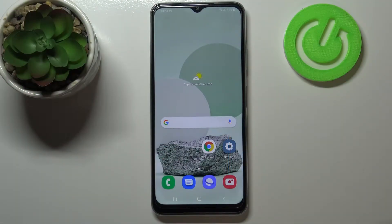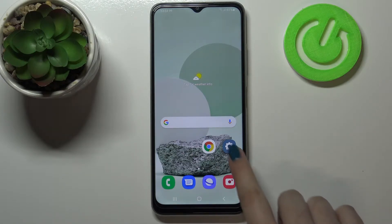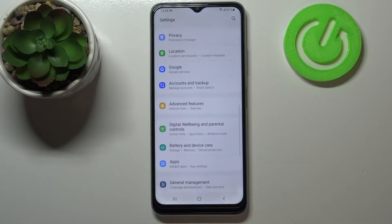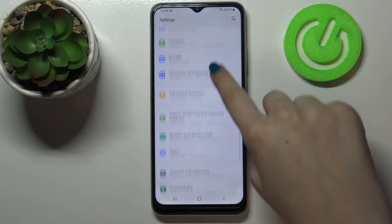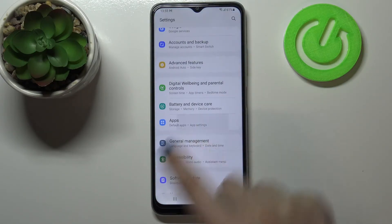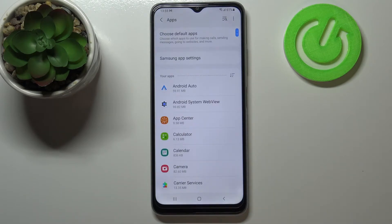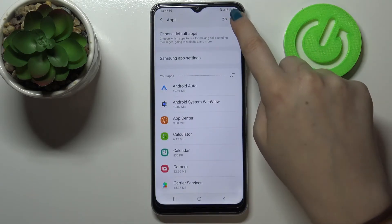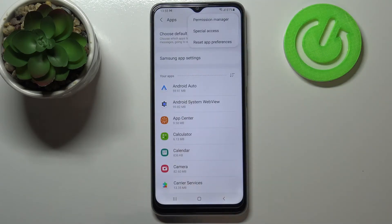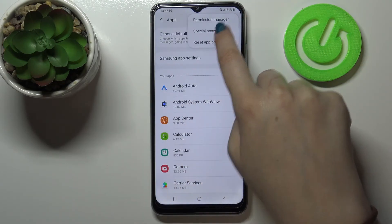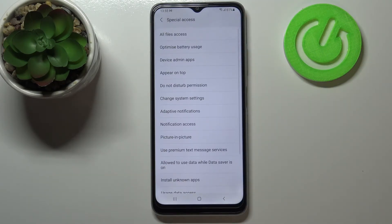Hi everyone, here we've got Samsung Galaxy M22 and let me share with you how to allow unknown sources on this device. First of all we have to enter the settings and scroll down in order to find apps. Now let's tap on the three dots icon in the right upper corner and enter special access.